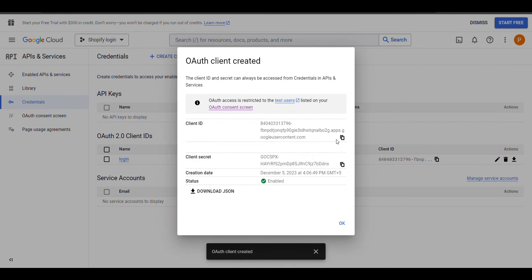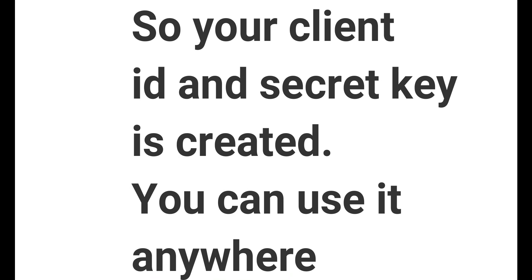Now copy the Client ID and Secret ID and paste it there.